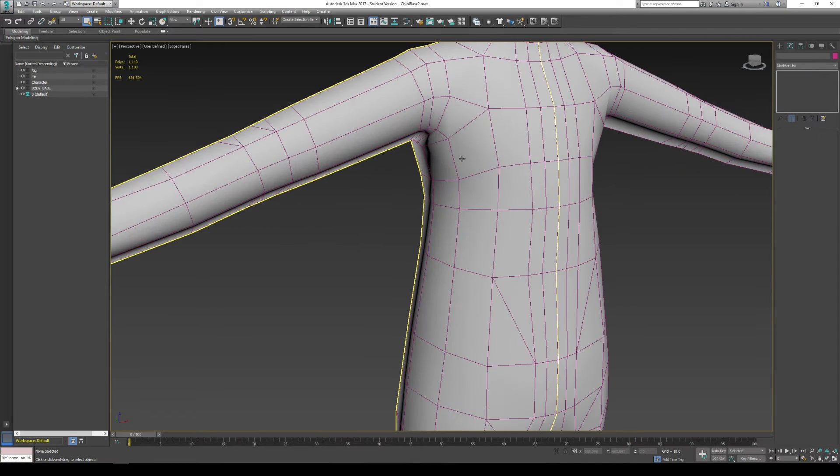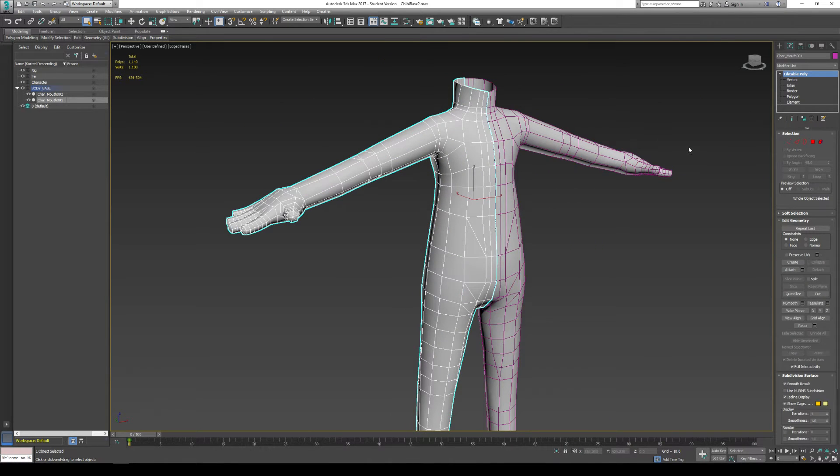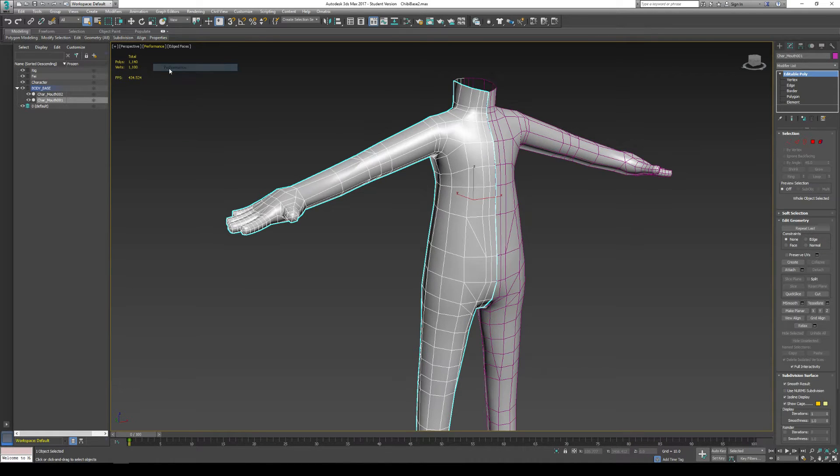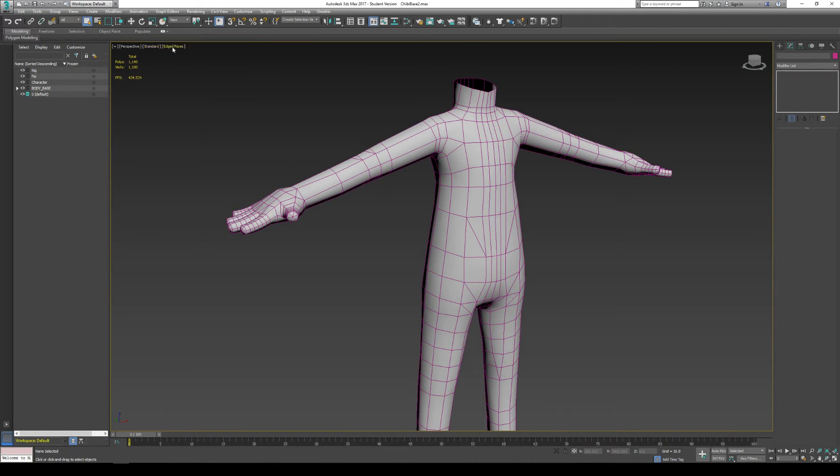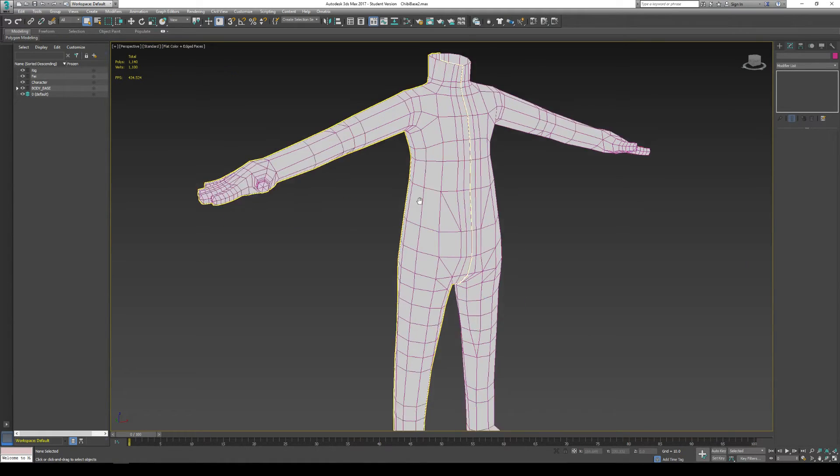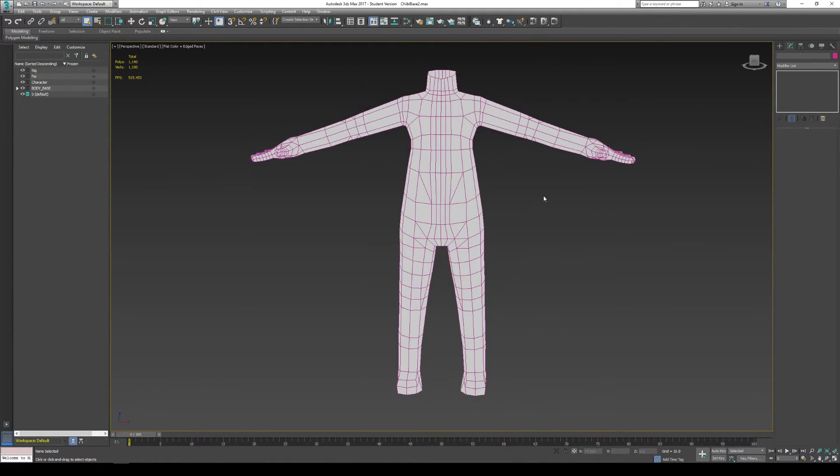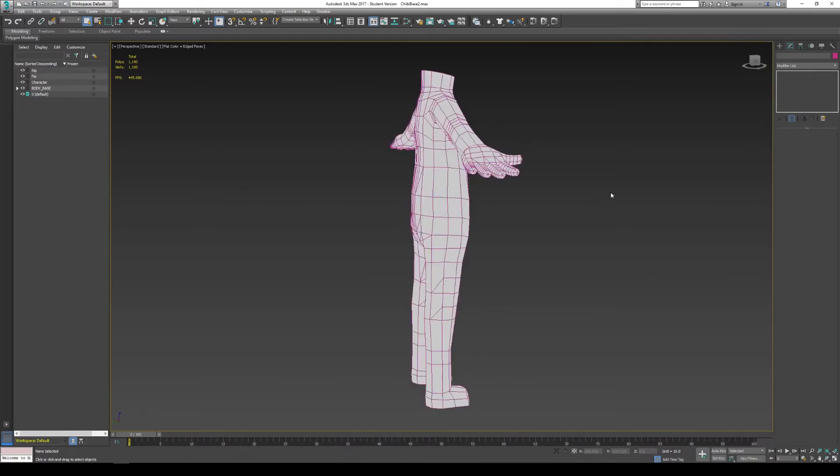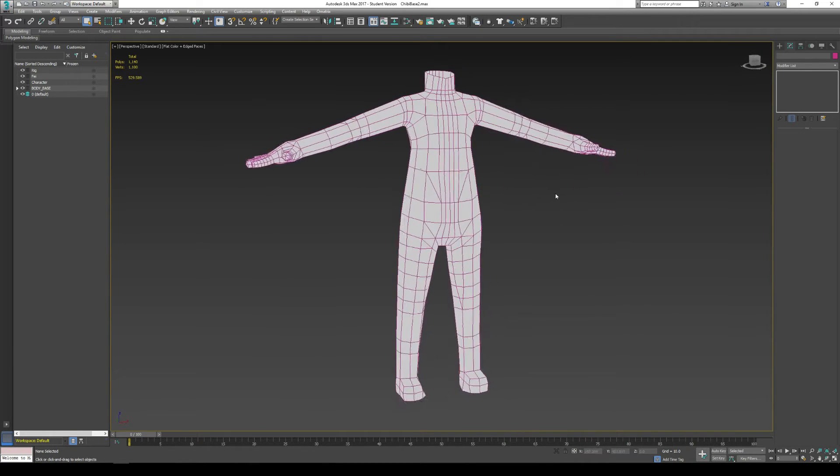So in my low poly, I'm going to grab this model. I'm probably going to put it on performance mode. Maybe I'll put it on flat color. You can see now with flat color, I actually see this model without any of the shading or anything like that, so I can grab things a lot easier.